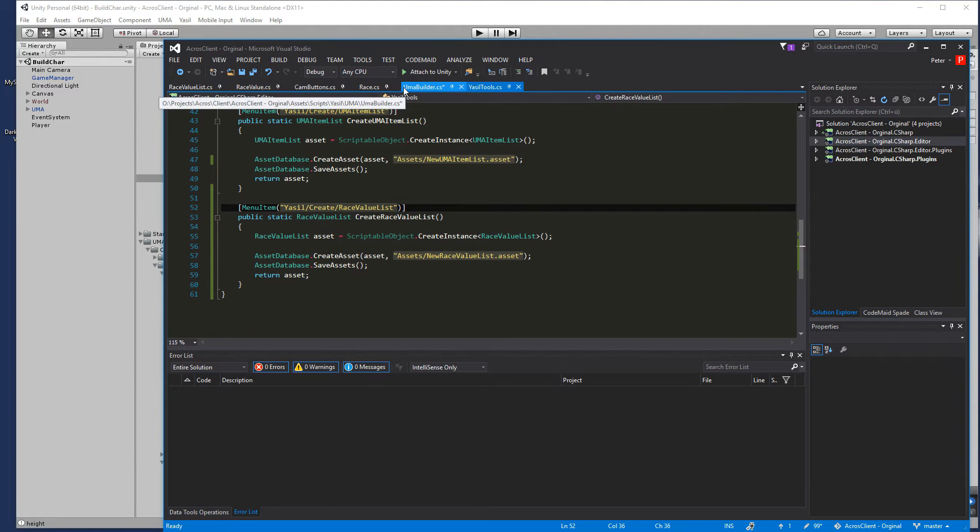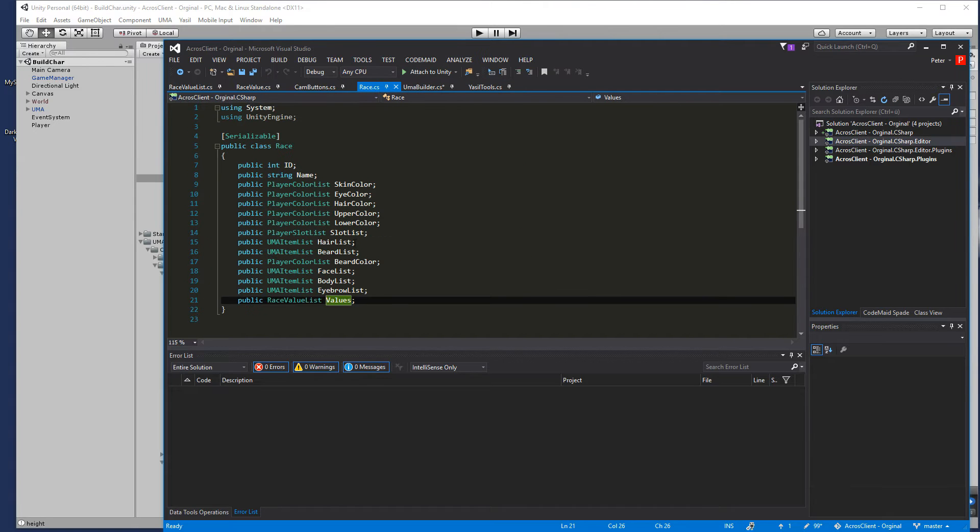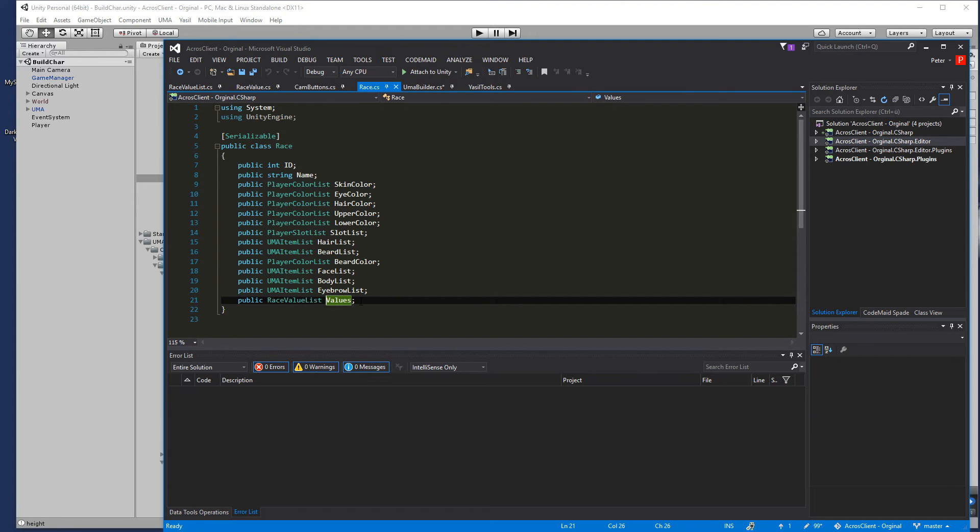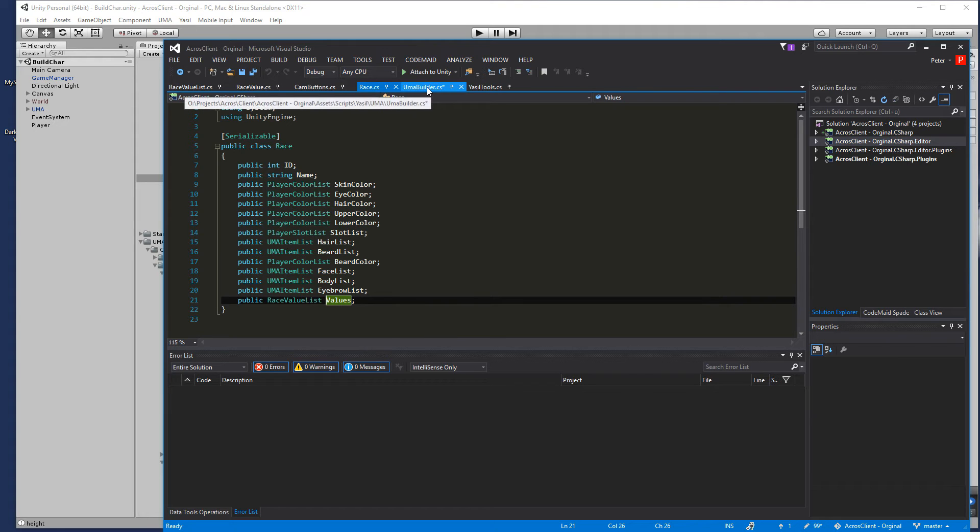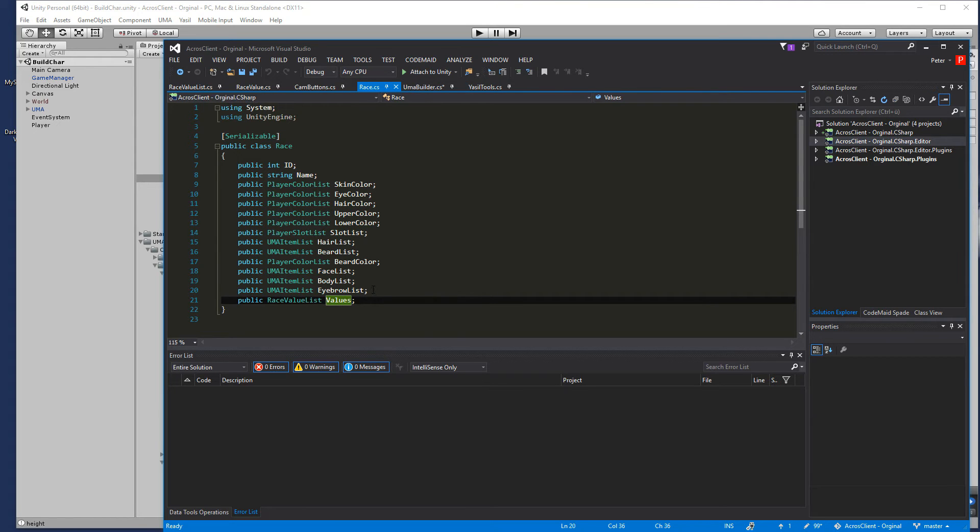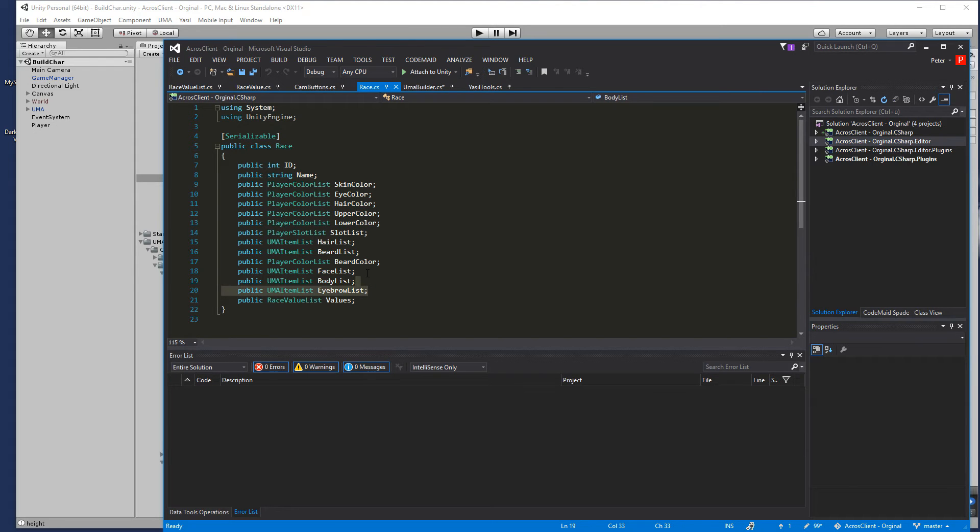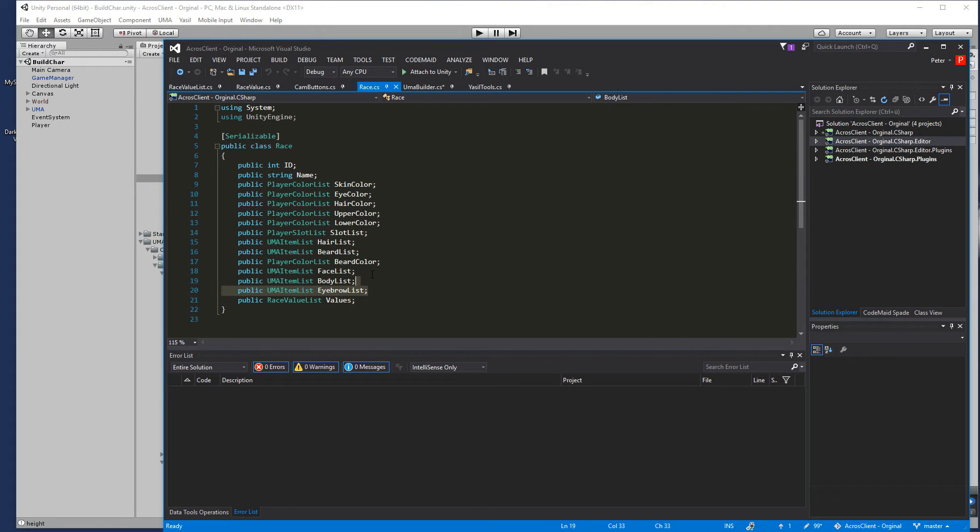Then we go into our race and just add the race value list to our lists so it is the same as we did the rest before. When you see these eyebrow list and body list, it's the same as in the last video. I just extended that for bodies and eyebrow lists, same as the face list we did in the last tutorial.